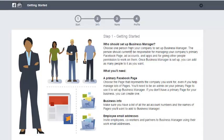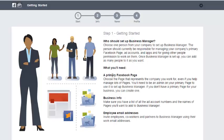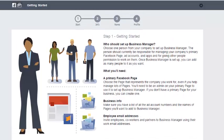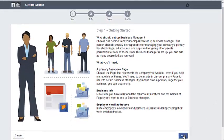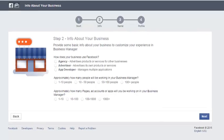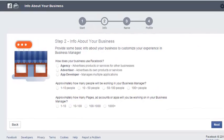Step one shows some information about Business Manager — it talks about who should set it up, what you need in order to set up a Business Manager account, info, email addresses, and things like that. It's just informative and lets you know what you need to do. We're going to scroll down to the bottom and click Next.